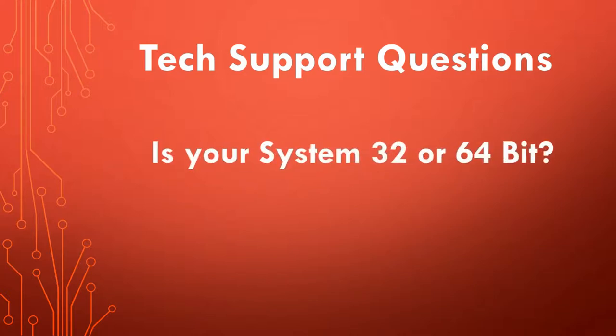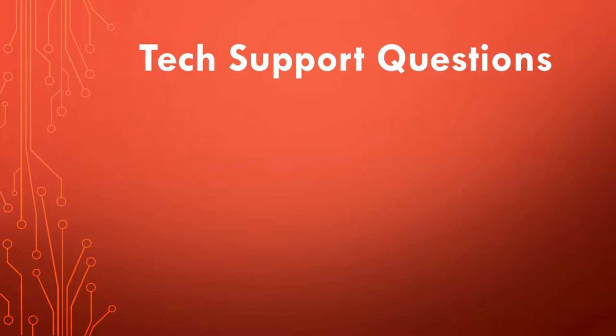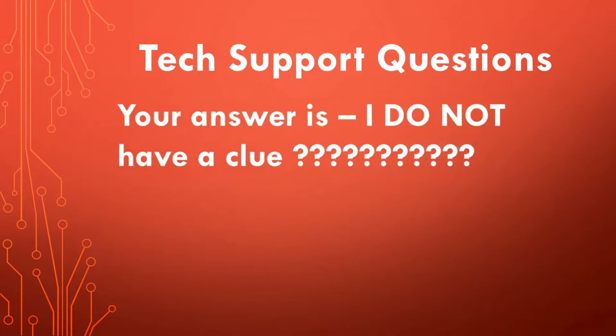And then, of course, they want to know: Is your system 32-bit or 64-bit? After all these questions, your answer is, 'I don't have a clue.'